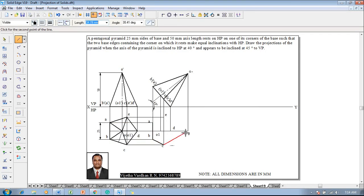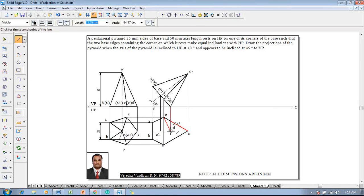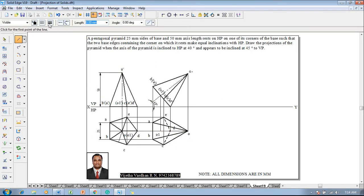After identifying the boundary, determine base visibility. From the observer's position from the top, the base is invisible, so the base edges must be shown as invisible. Inside the invisible edge, slant edges passing through are always visible — that is, a-o and b-o must be visible. However, slant edges passing outside the invisible base must be invisible — that is, o-d is invisible. Then the axis line is drawn from o to o1.